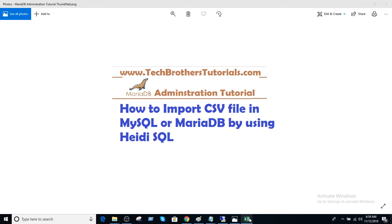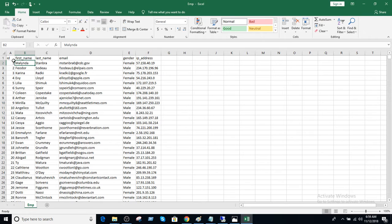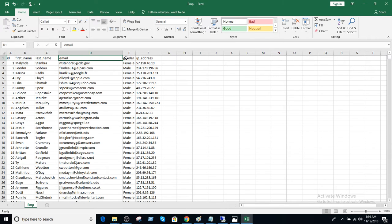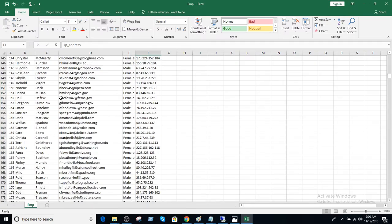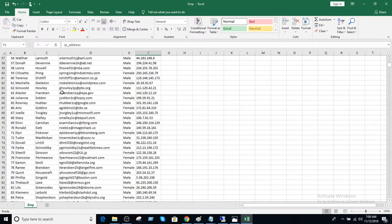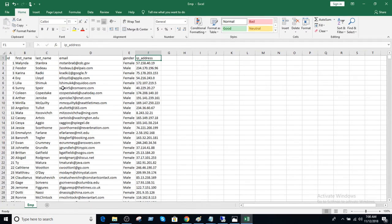Let me show you my CSV file that consists of ID, First Name, Last Name, Email, Gender, and IP Address. I have created a sample file that consists of 1000 records.